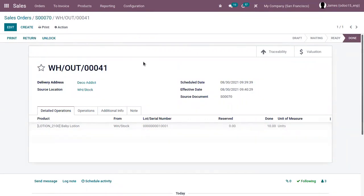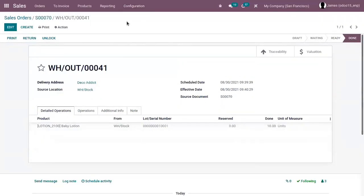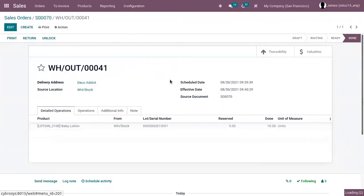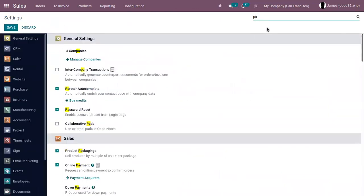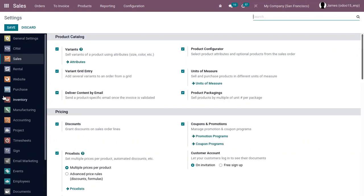Then we have another way to pack products. Under inventory, we can see 'packages' — you can put your products in packs like parcels or boxes and track them. Just enable that and save the settings. This feature allows you to put one or several products from a picking, and when you deliver a product, you can decide to separate the quantity into different packages.